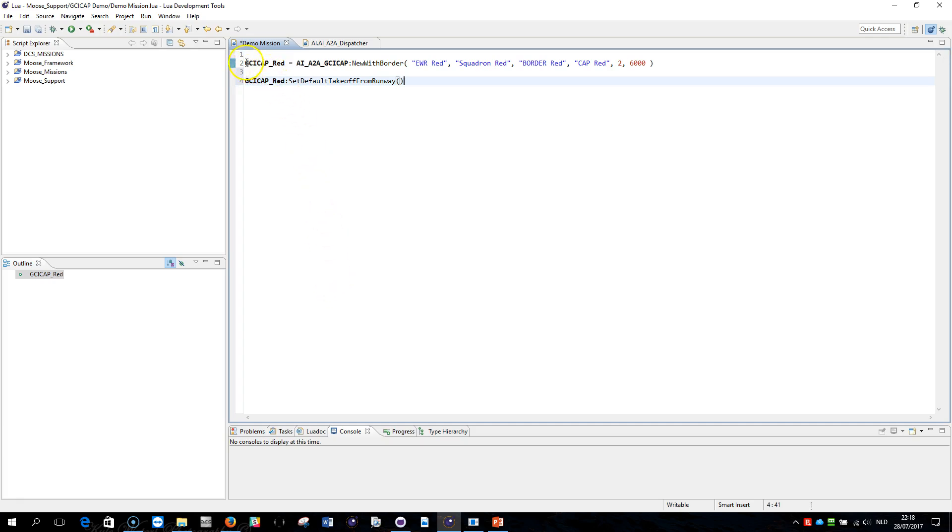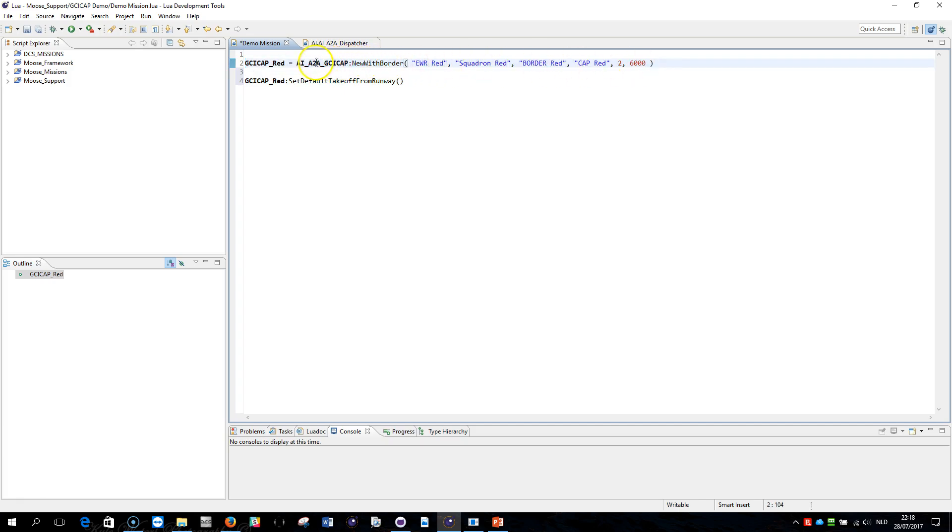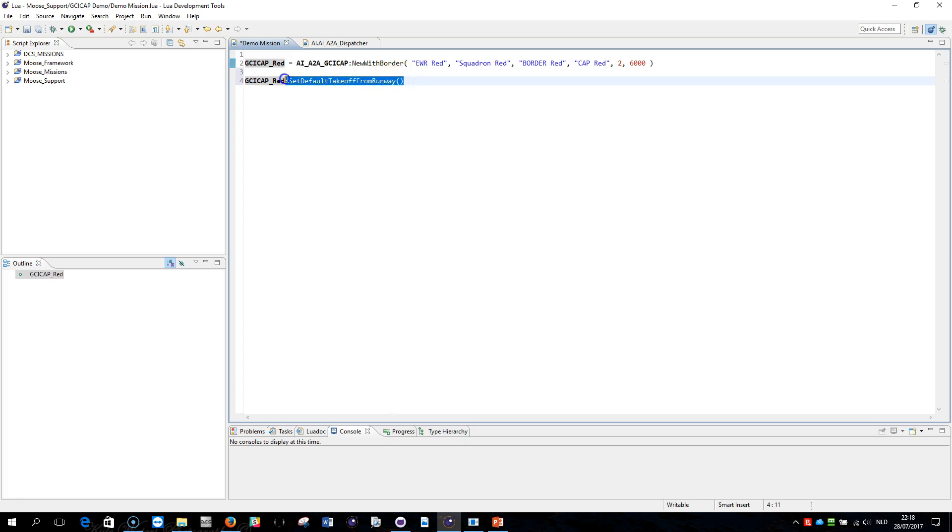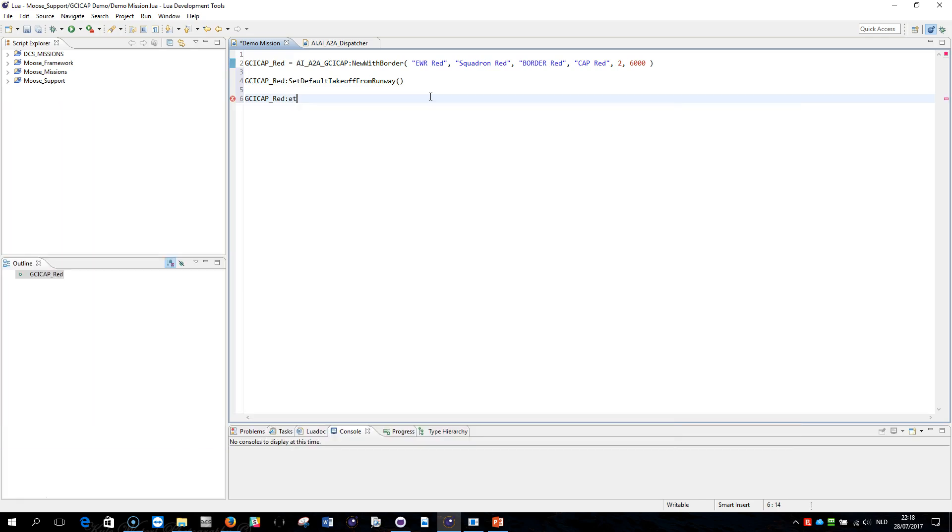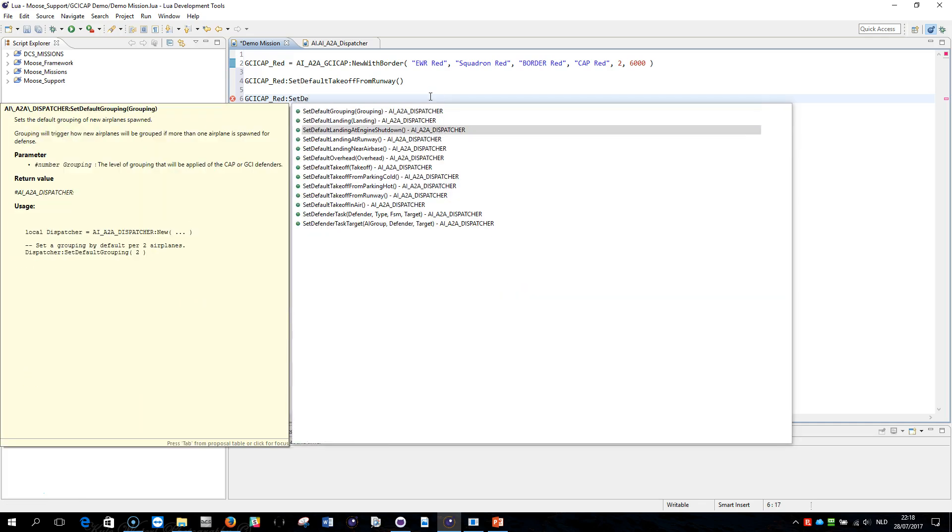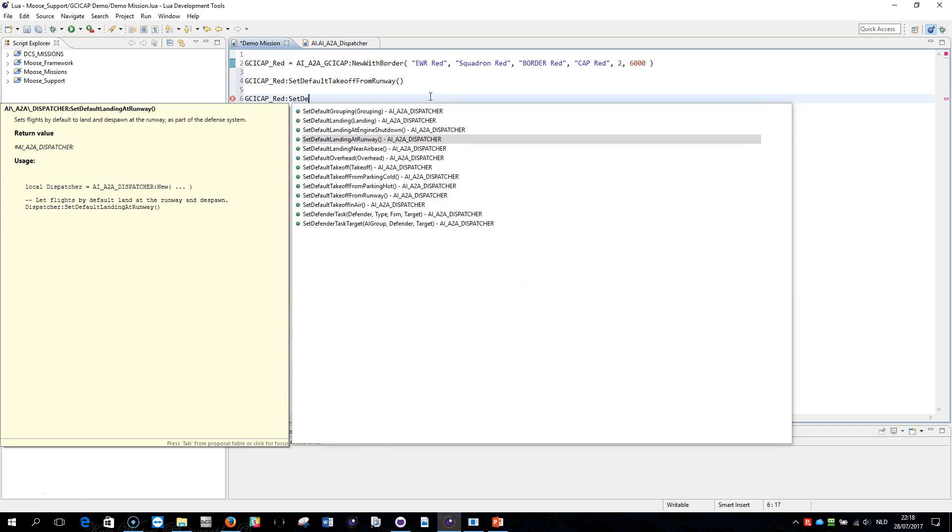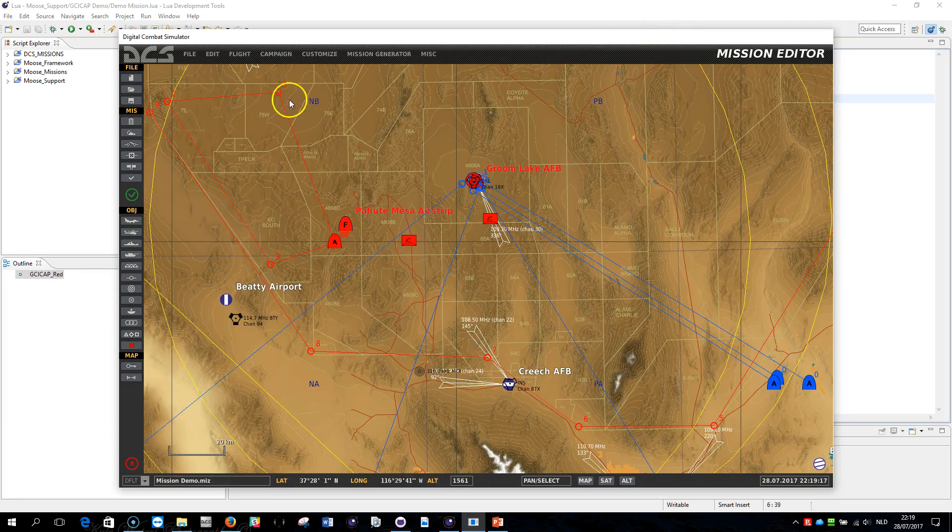And now I can use this reference variable to call methods, for example here, set the default to takeoff from the runway. And I can also do GCI cap red, I would like to set the default landing at the runway. This is going to de-spawn the airplane when it lands. So I reloaded my script and now we're going to fly.